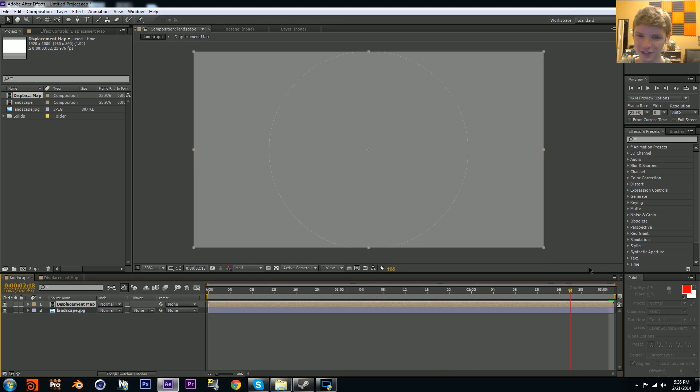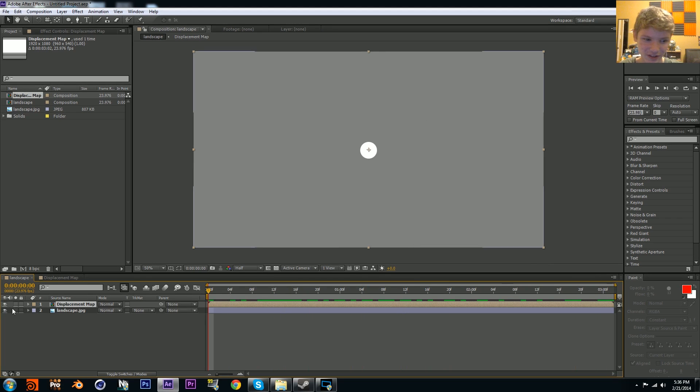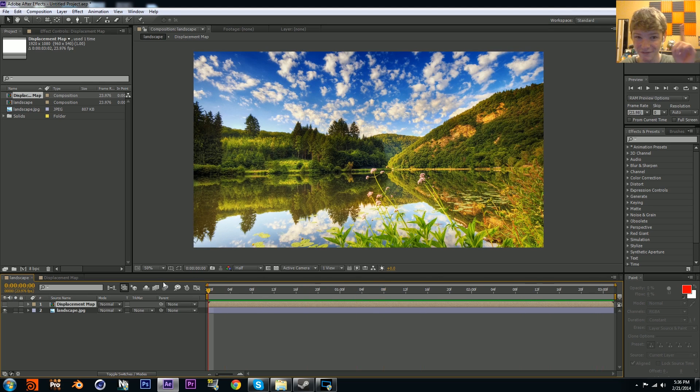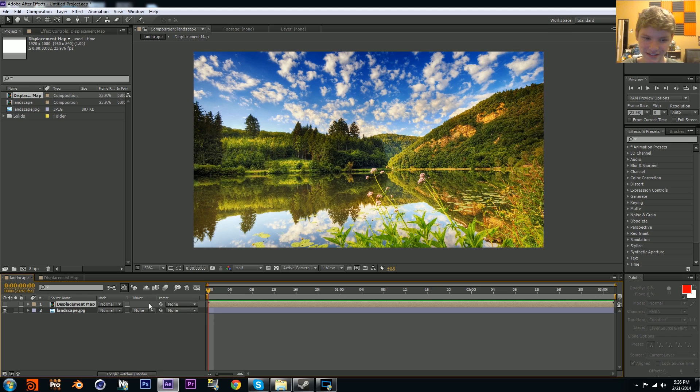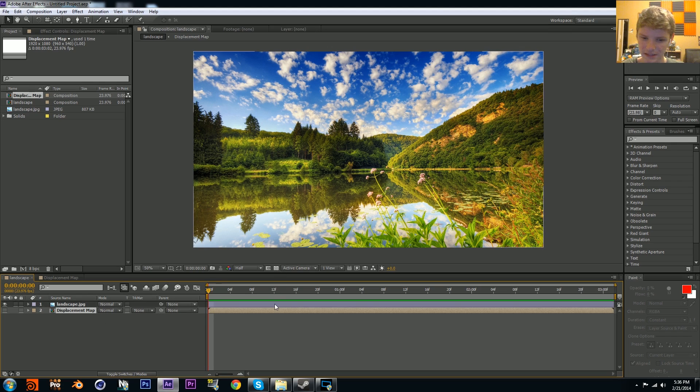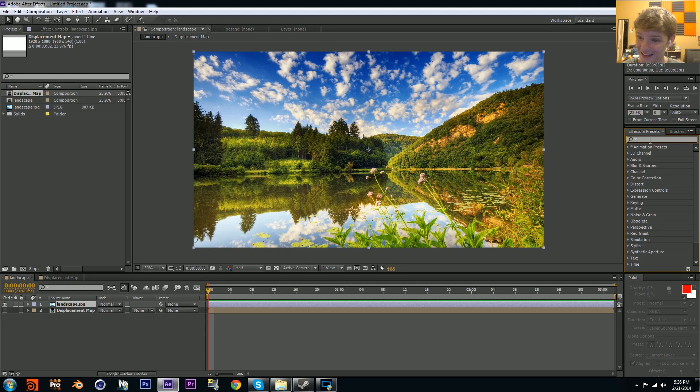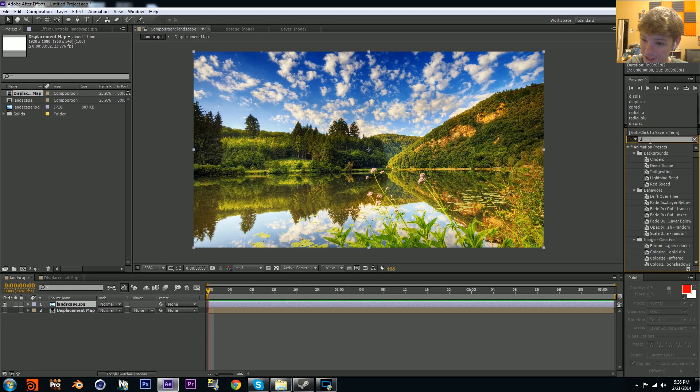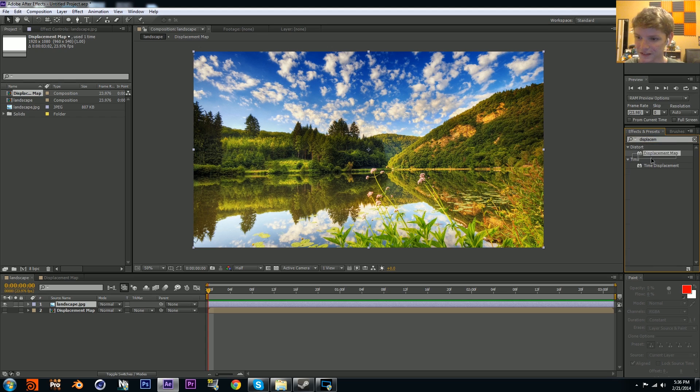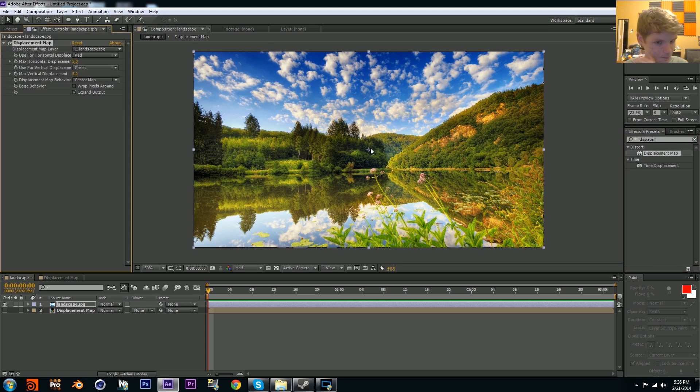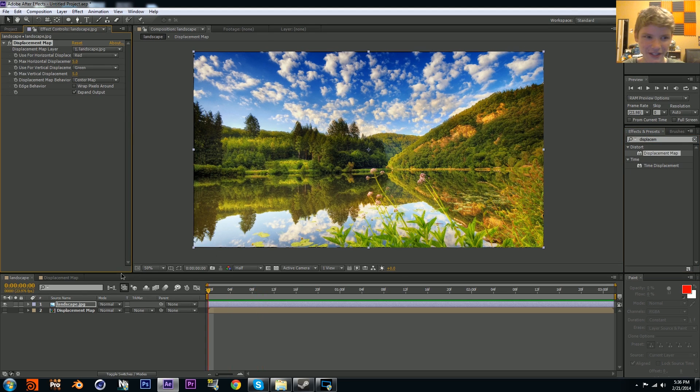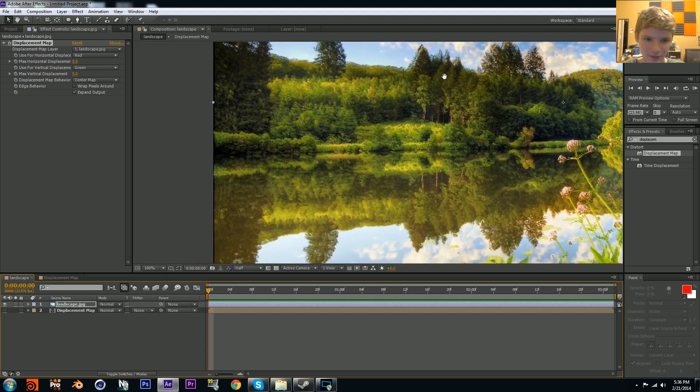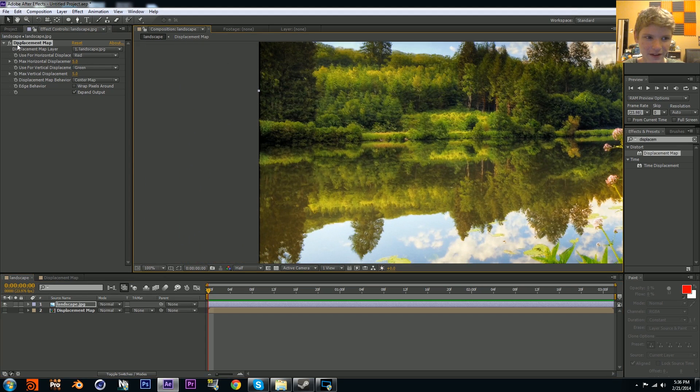If we go back to our composition, we have this. I'm going to disable this layer so we don't see it, and that's very important - it won't work if you actually see it. Now go to your picture and add a displacement map effect.